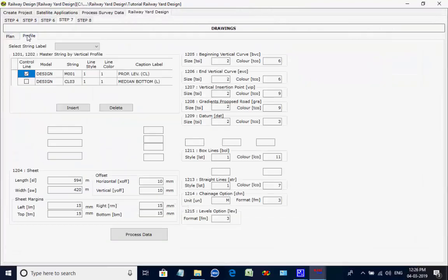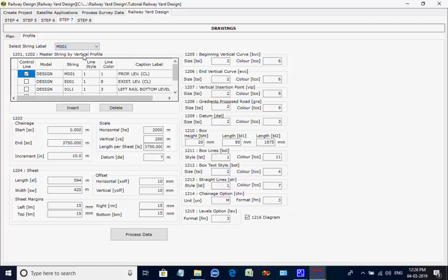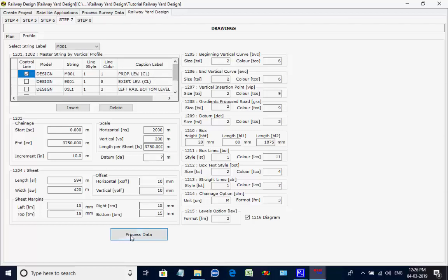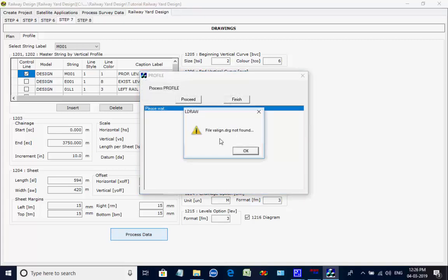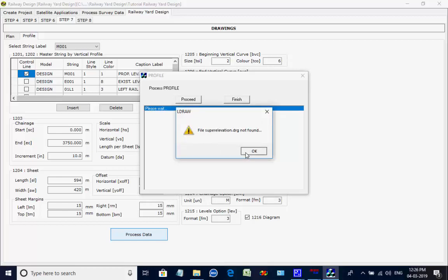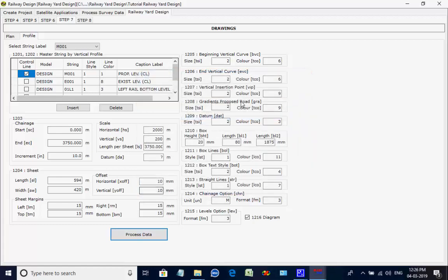Next, the tab page is for creating the profile drawing. Upon selecting a center line string, the related offset strings are listed with respective details. Click on button Process Data; as the process starts click on button Proceed. As the process is over the message comes; click on button OK to close it. Click on button Finish to quit the process.